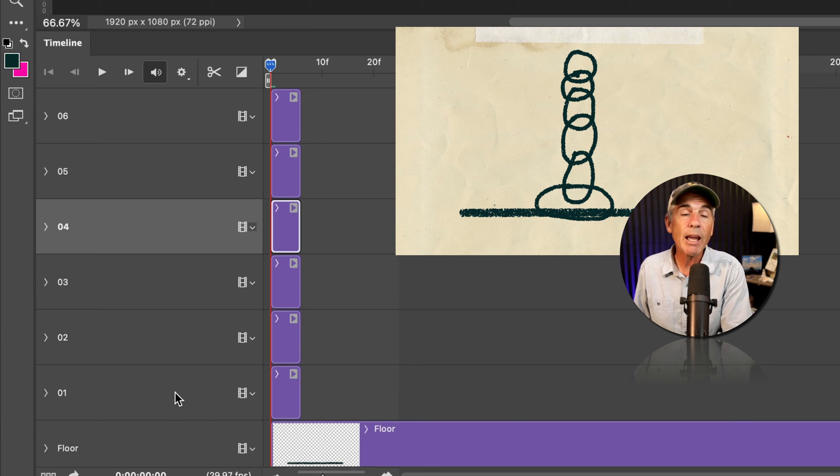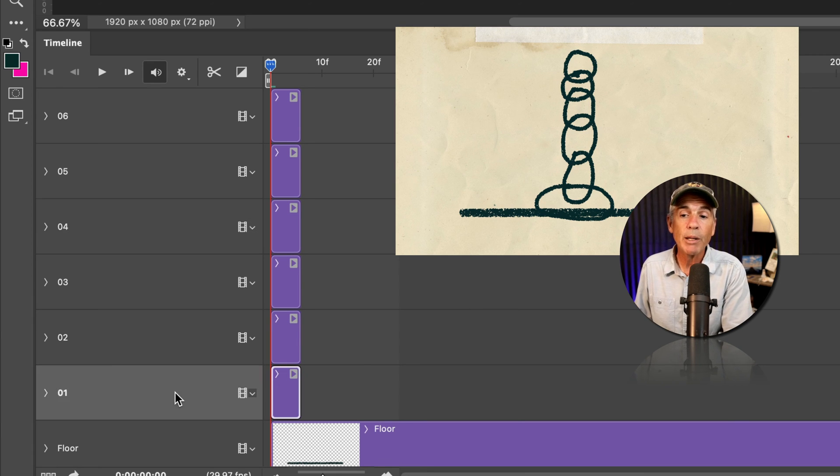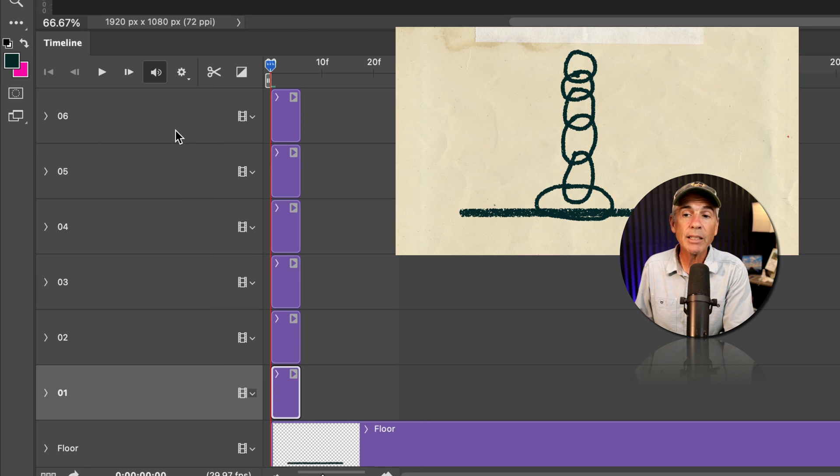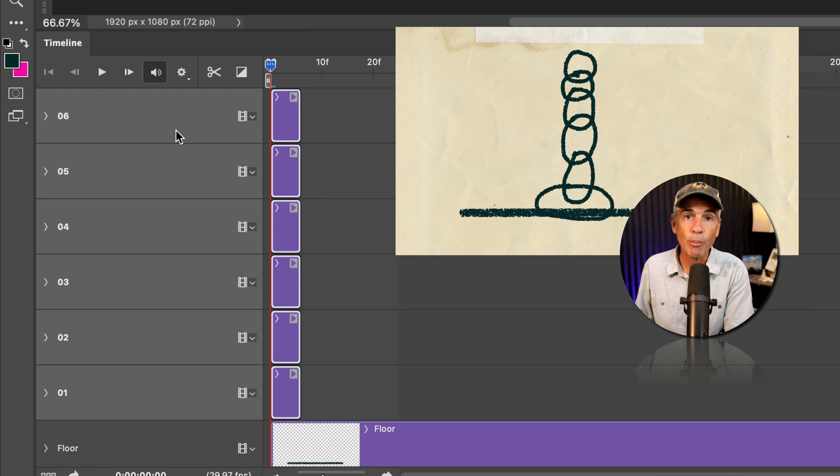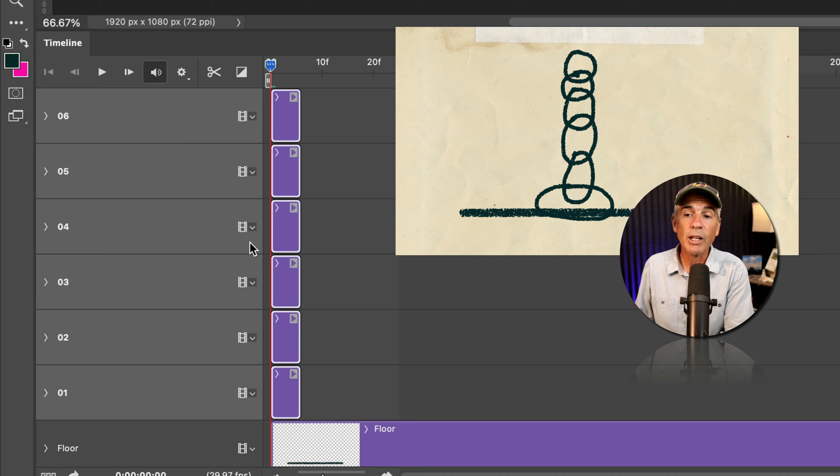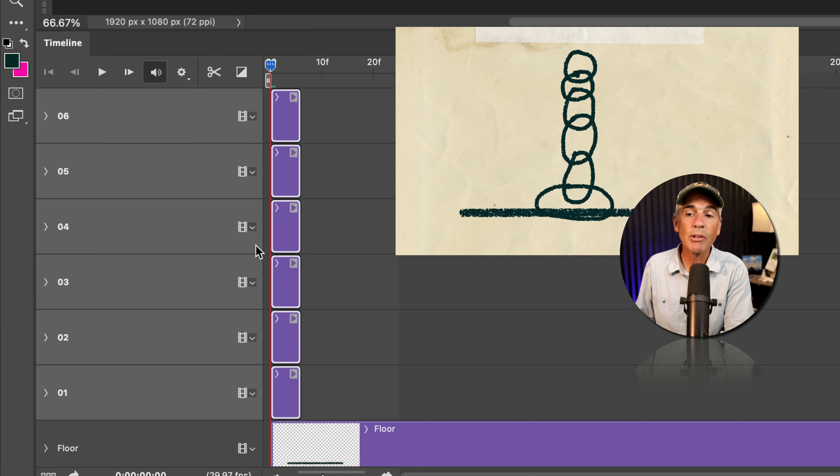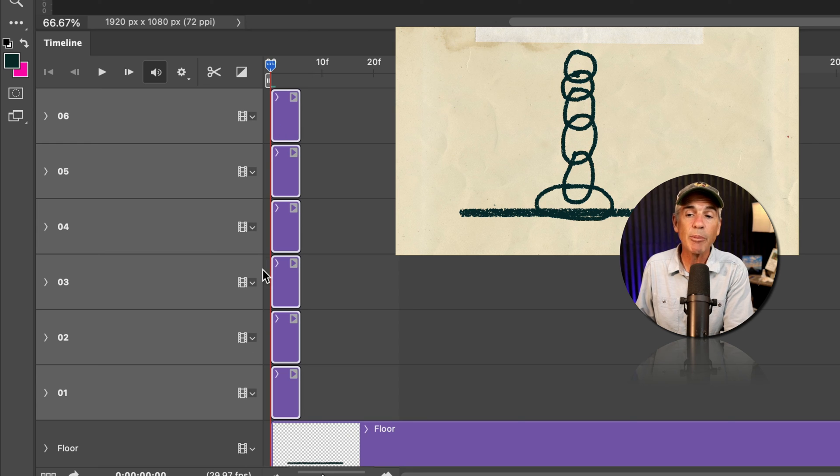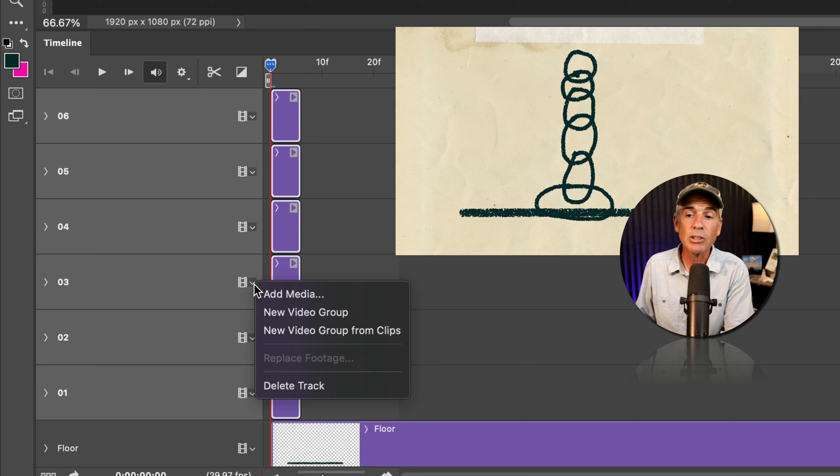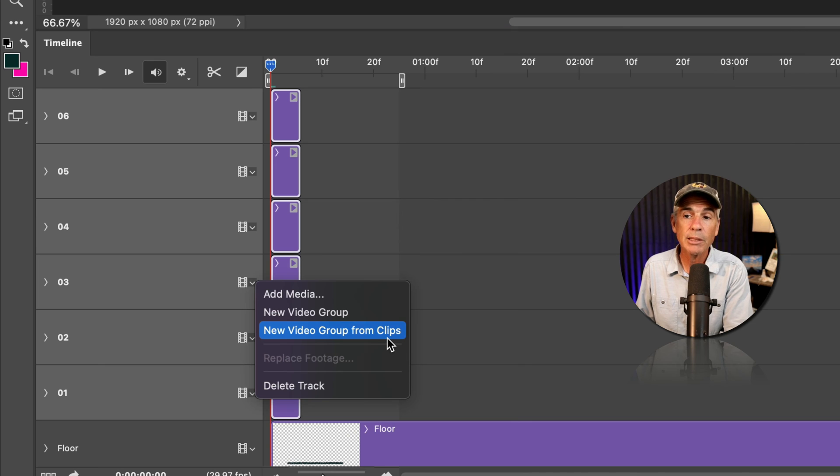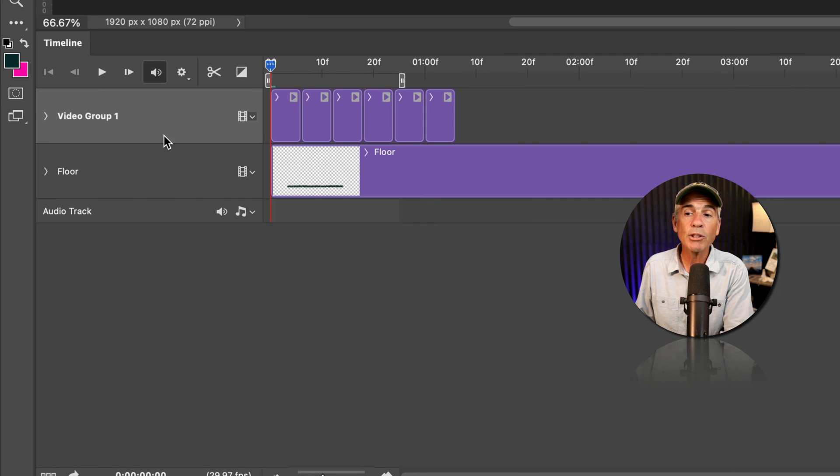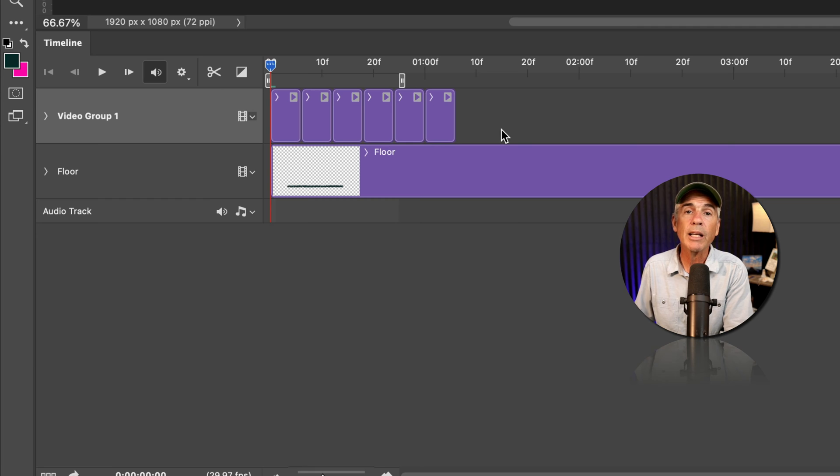To create a video group, select all of the tracks that you want in your video group. With the tracks selected, you can click on the little dropdown next to any one of the film strip icons, it doesn't matter. Just click and choose new video group from clips. That is going to take all of those clips and place them all on one track side by side.